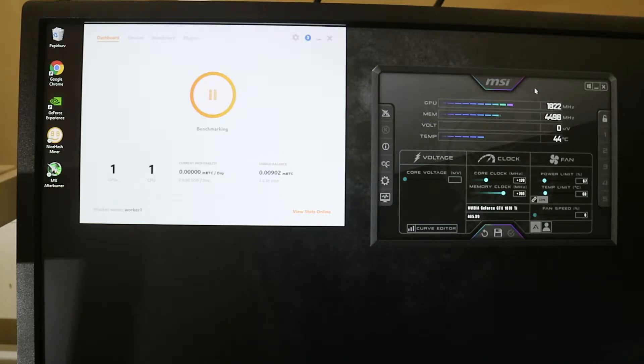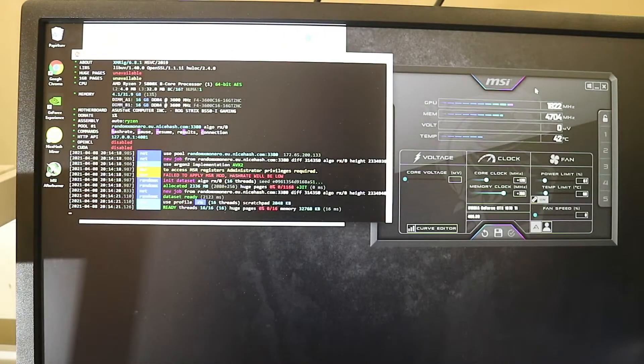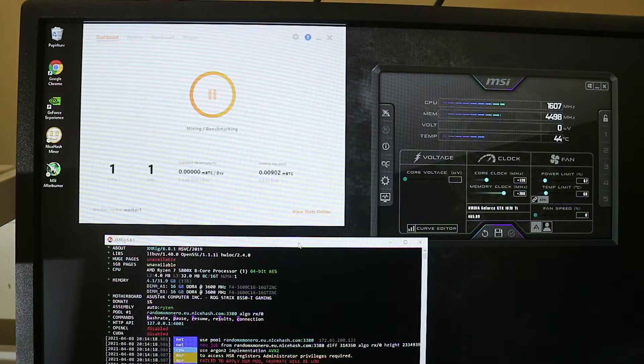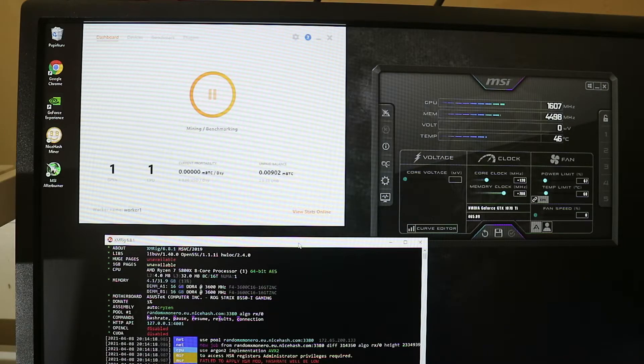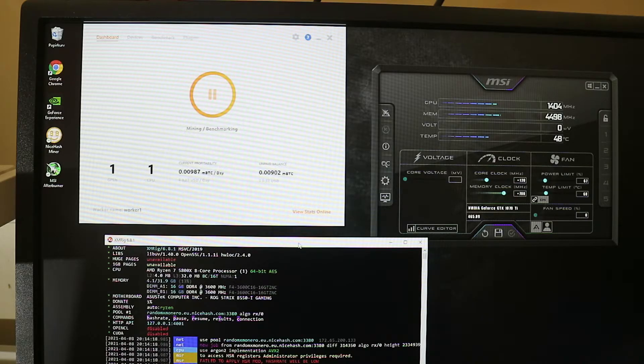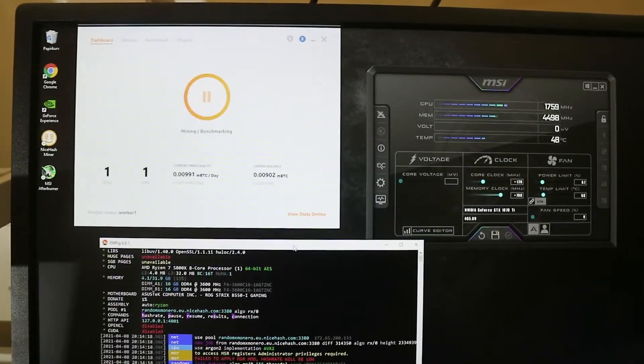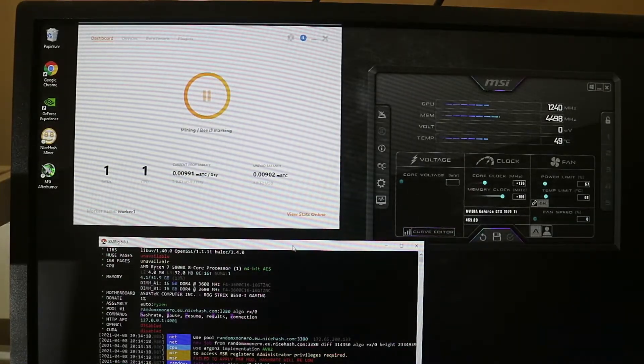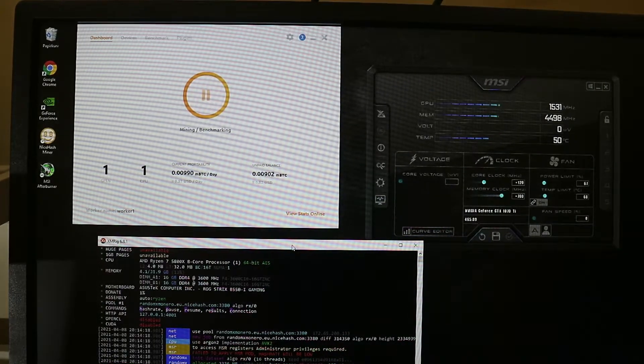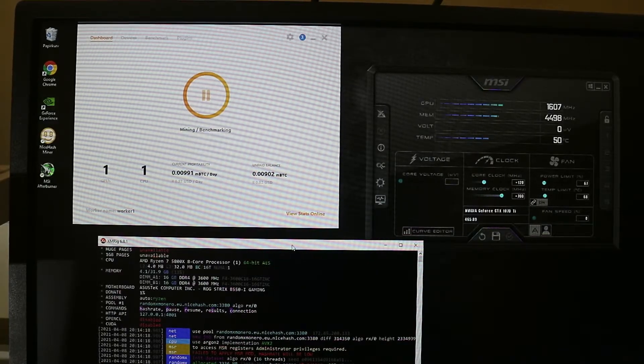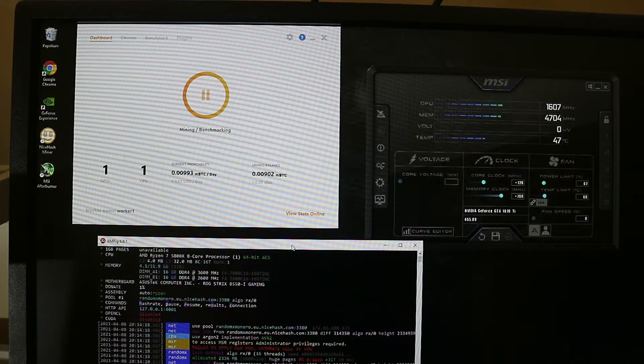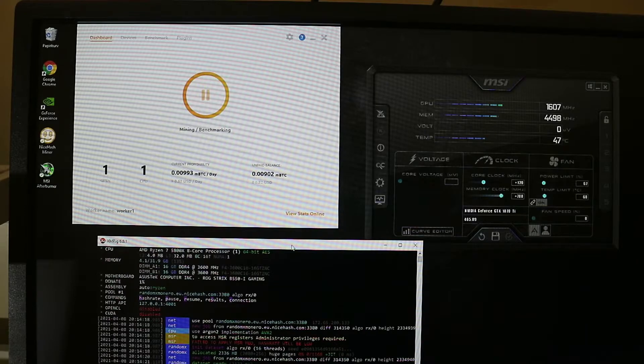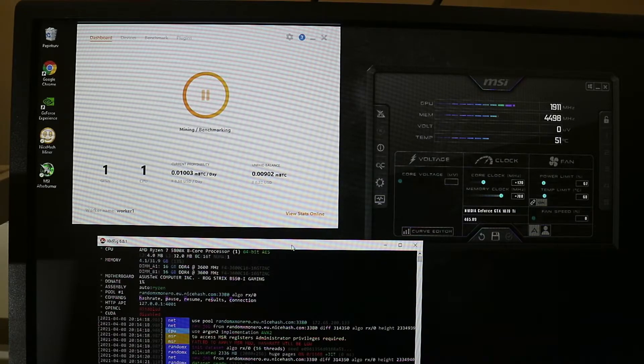I downloaded GeForce Experience to get the graphics driver. I downloaded NiceHash and MSI Afterburner. And now we are mining and going to work with the graphics card and the CPU. I think it's going for 0.7 or something like that dollars per day.